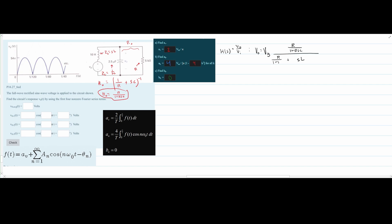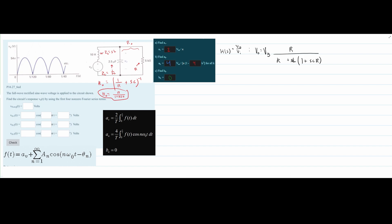Substituting R0 = R/(1 + RSC) into both numerator and denominator, we then multiply top and bottom by (1 + RSC) to clear the denominator. This simplifies the numerator to R, the denominator's first term to R, and the SL term becomes SL(1 + SCR). Expanding, the denominator becomes R + SL + S²LCR.